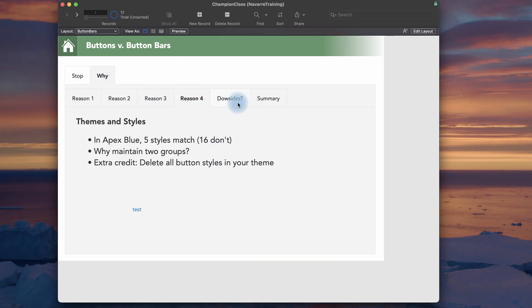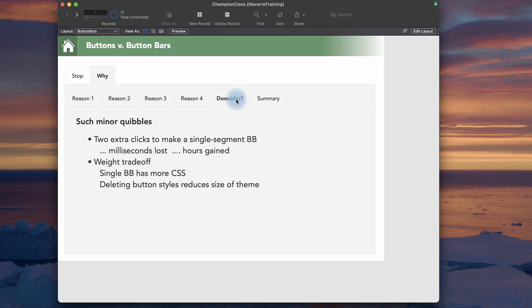So downsides. What are the potential downsides? There's two extra clicks, a couple of extra microseconds to make a single segment button bar. Milliseconds lost, hours gained. The weight. So the button bar object has more CSS to get all these features. So when you add one to the layout, theoretically, the layout has more text on it. But if you delete all the styles, as I showed on the last reason, then you actually have less weight in your whole theme. So kind of a trade off.